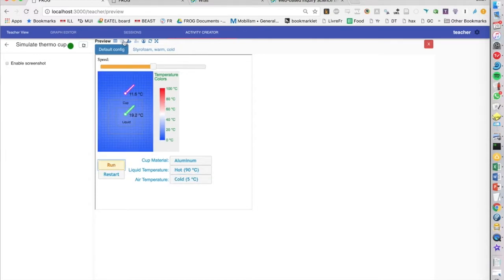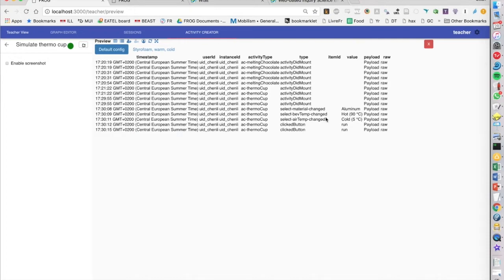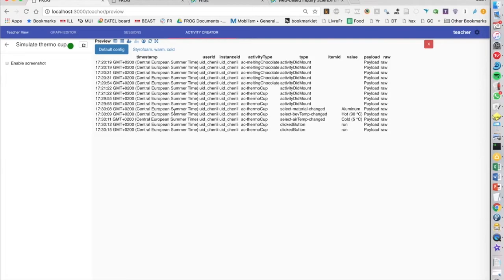Now, it's also, while we're doing this, it's sending constantly log messages to Frog. So we see here, we select material aluminum at a certain timestamp, we select the beverage, we ran the simulation at a certain time, and this would be able to fuel a dashboard for Frog, that's showing what kind of settings students are trying out, how many times they've run the simulation. We don't have that right now, but that would be quite easy to do because of the data that's available.